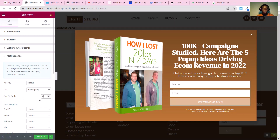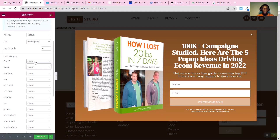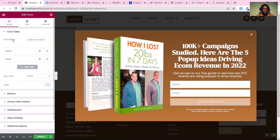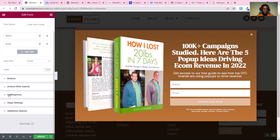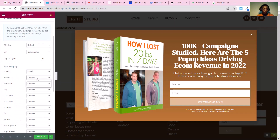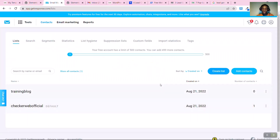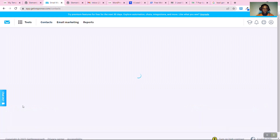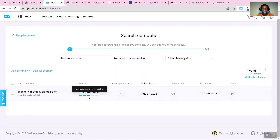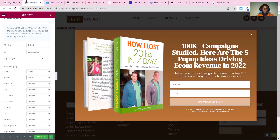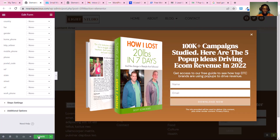Setting it to zero means as soon as a user signs up via this form, the first autoresponder email is sent out immediately. For field mapping, map the email field on the form to the email field in GetResponse, then map the name field to the name field. This way, when someone fills the form, both their name and email are captured. You can see the autoresponder is set to zero and the subscribe date is recorded.